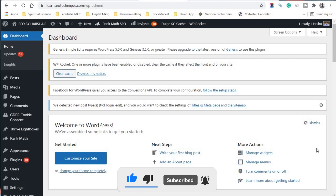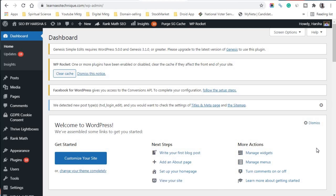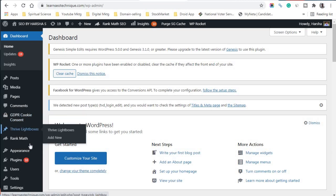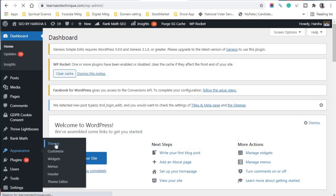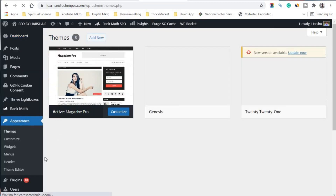All you have to do is click on the 'Appearance' icon here. Once you click on Appearance, you'll be able to see options including Themes, Customize, Widgets, Menus, Header, and Theme Editor. Click on 'Themes' to proceed.